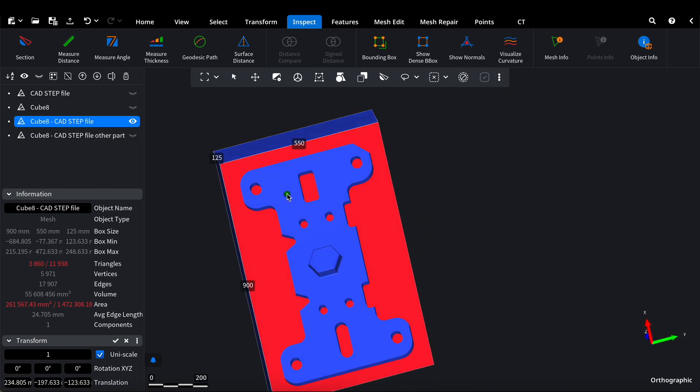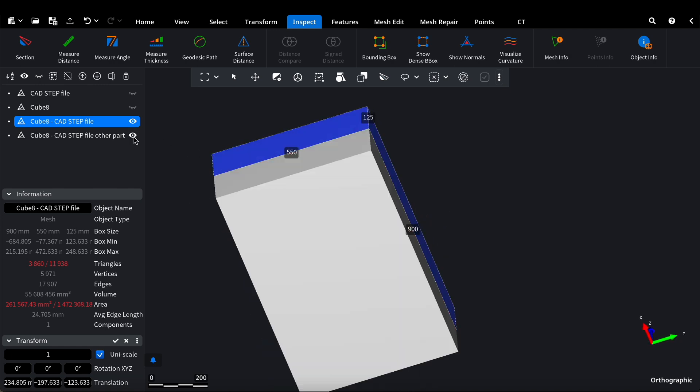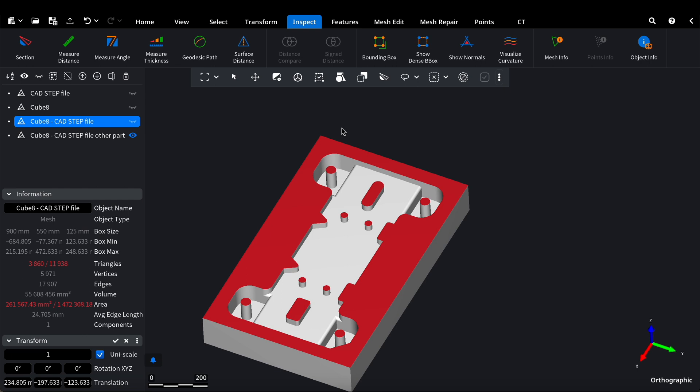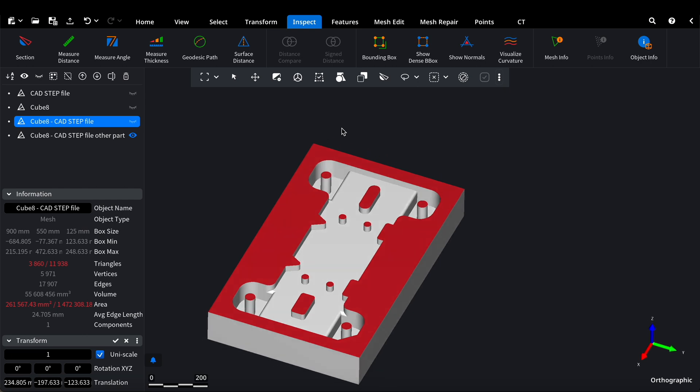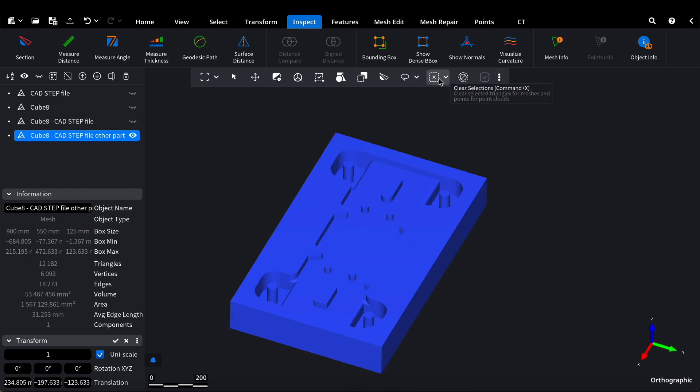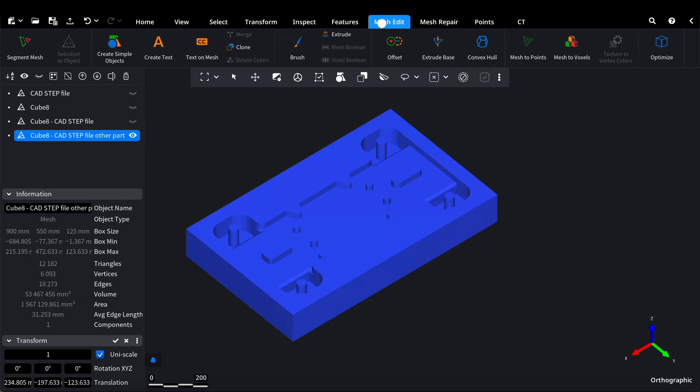Now we have equal upper and lower parts. We need to add connectors so that the two halves fit together properly. For that, we go back to Create Simple Objects.